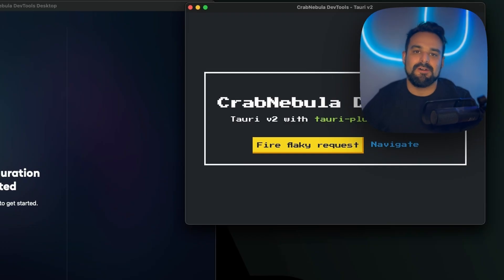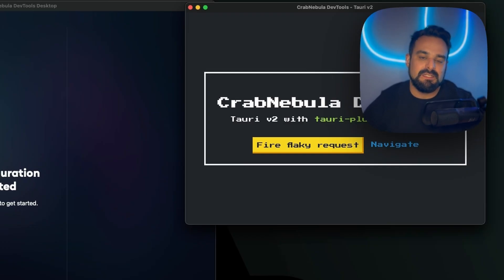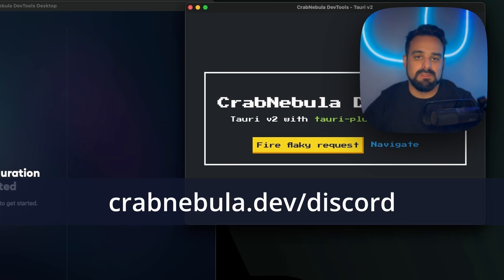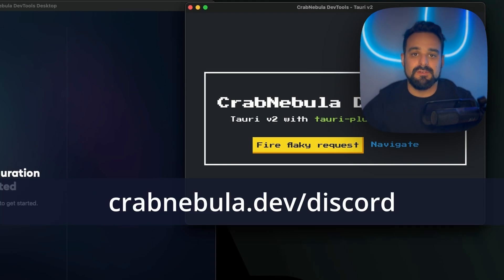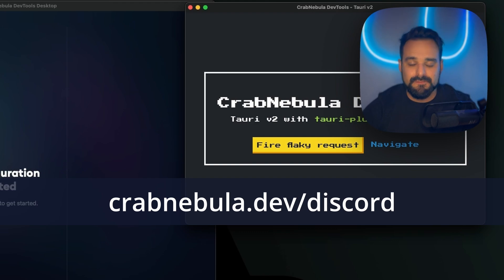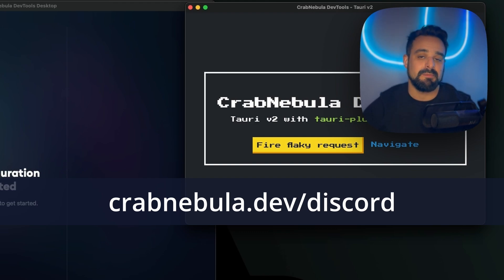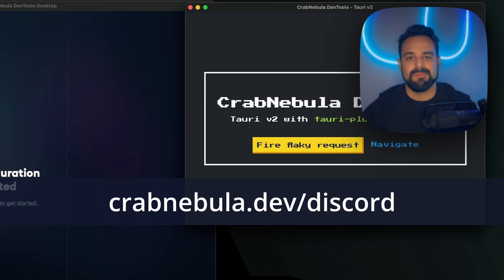I hope you have found this interesting. Find us in the CrabNebula Discord, and I'm happy to listen to every feedback you have, feature requests, and hear about your experience using this app. See you soon.